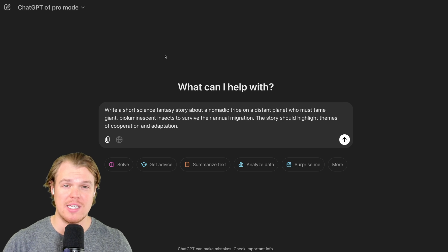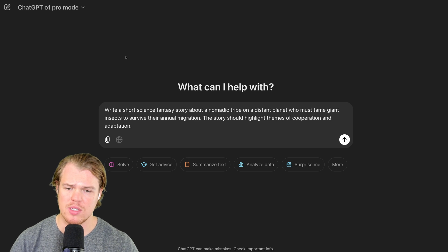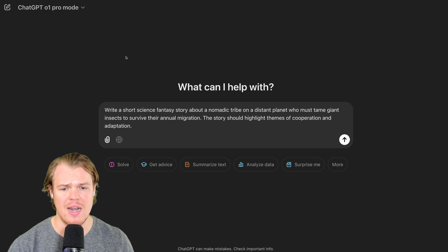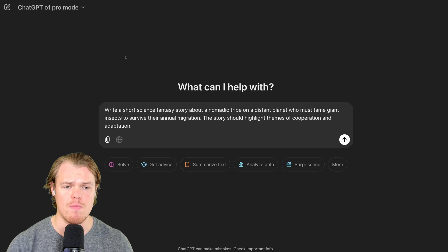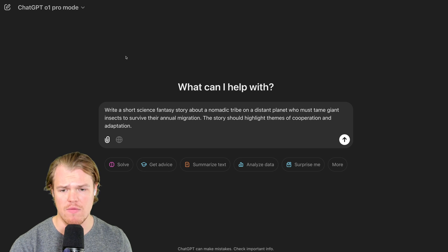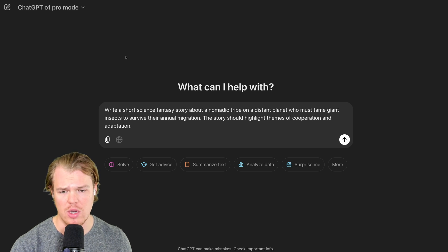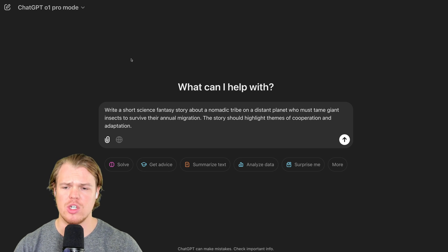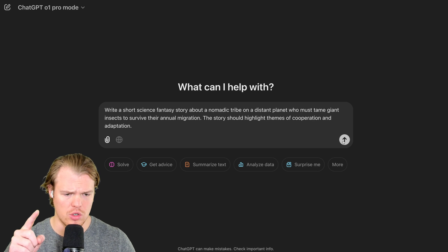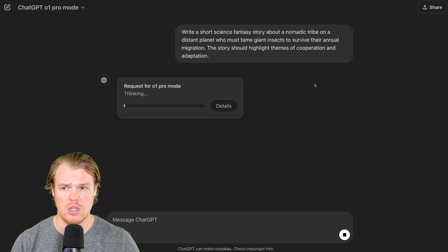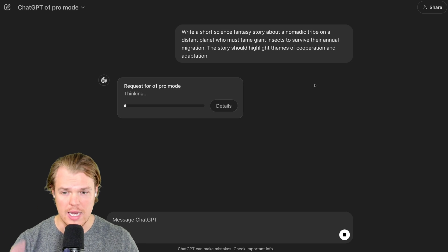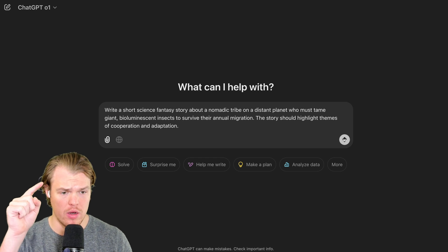For this prompt, we're going to be testing creative storytelling. Write a short science fantasy story about a nomadic tribe on a distant planet who must tame giant insects to survive their annual migration. The story should highlight themes of cooperation and adaptation. Hit enter. As you know, I'm going to put the exact same prompt into the O1 model. It is thinking. Same prompt, O1. Go.